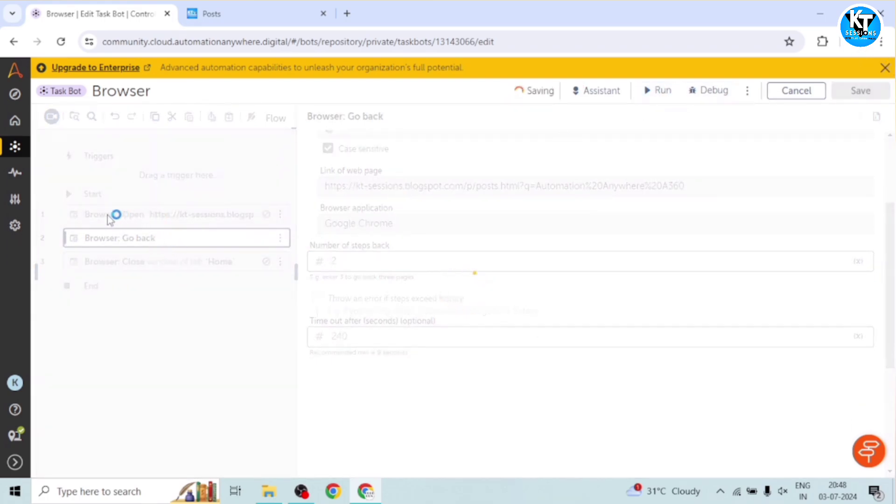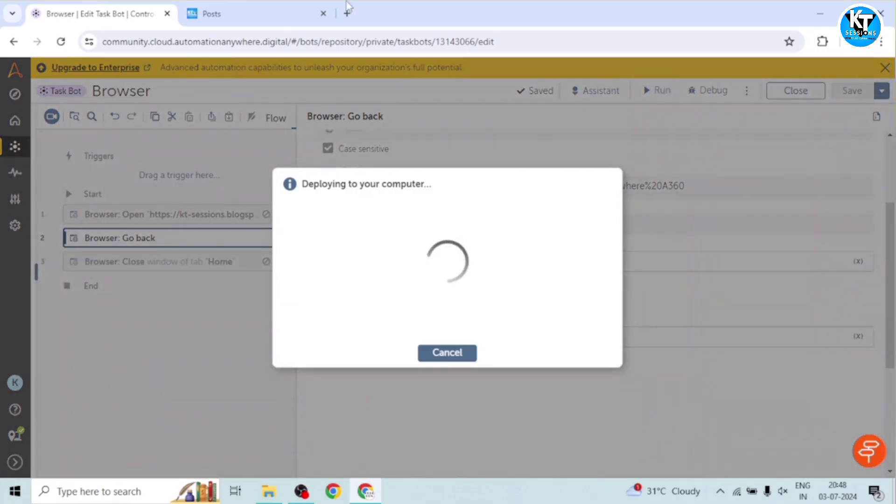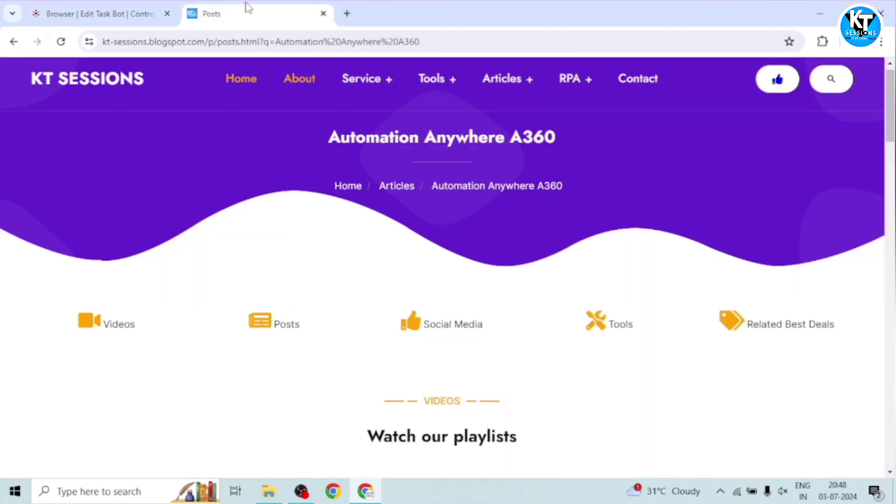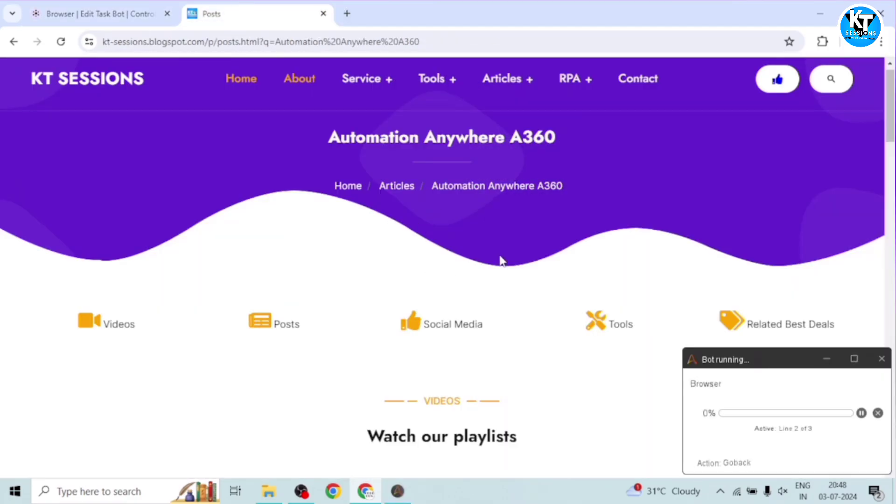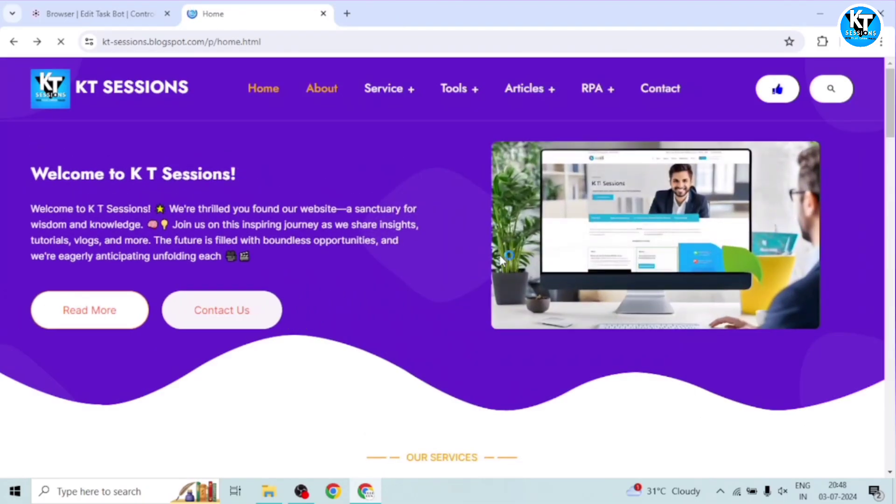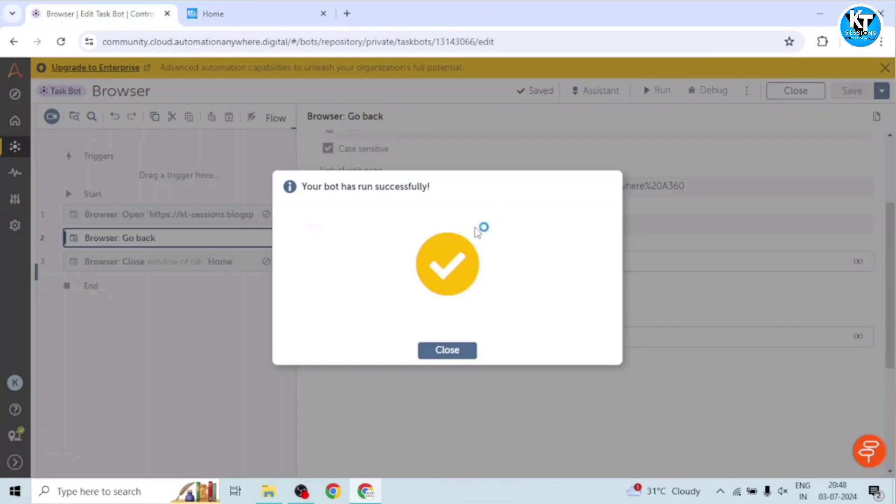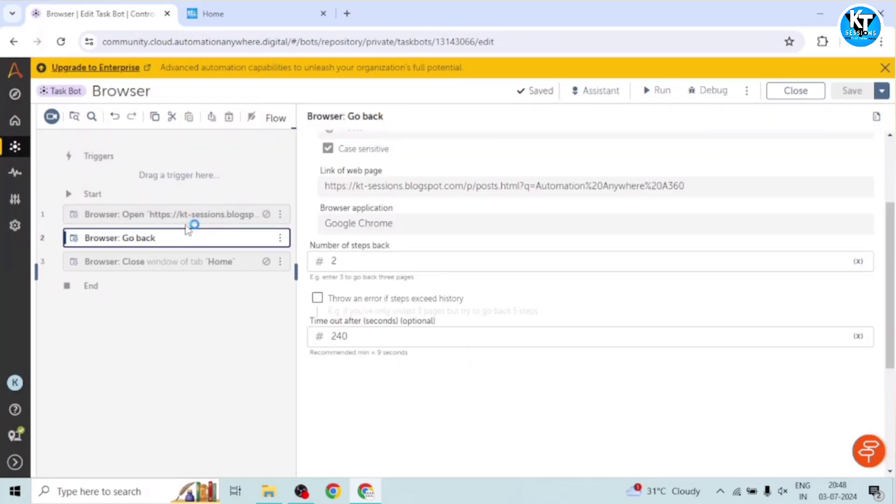And open and close actions are disabled. So I will run this bot. And I will go to this page. And it has come back to the home page. And when we go to the bot, it has run successfully.